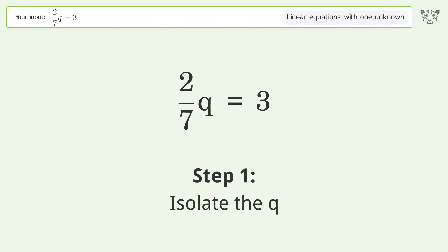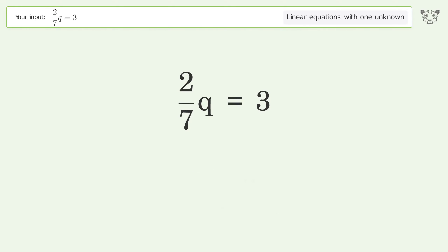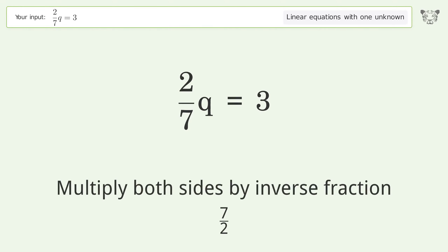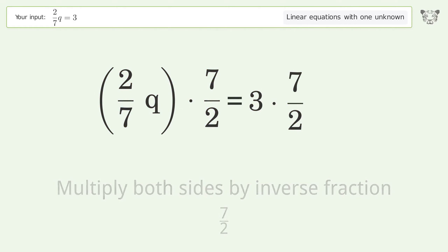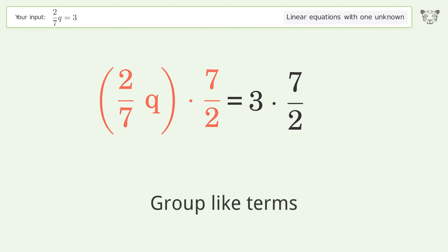Isolate the q — multiply both sides by the inverse fraction 7 over 2. Group like terms.